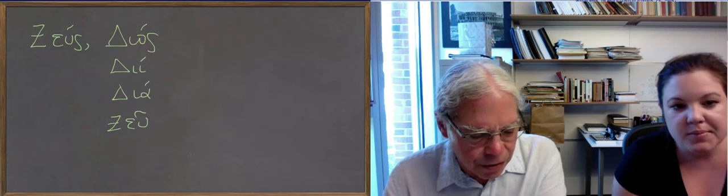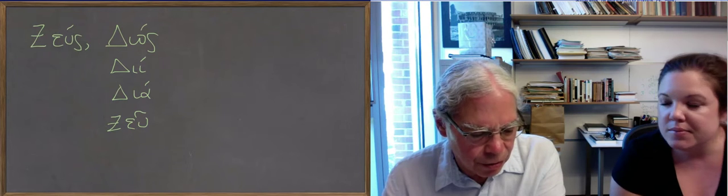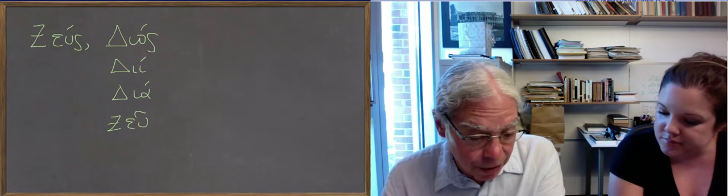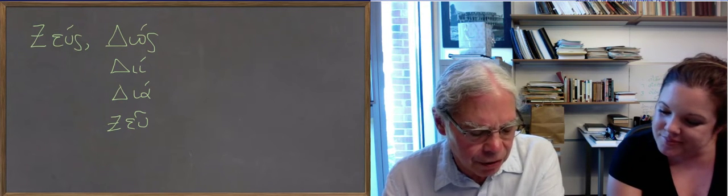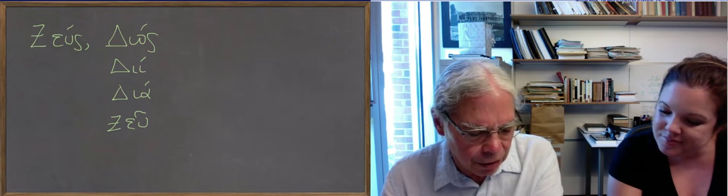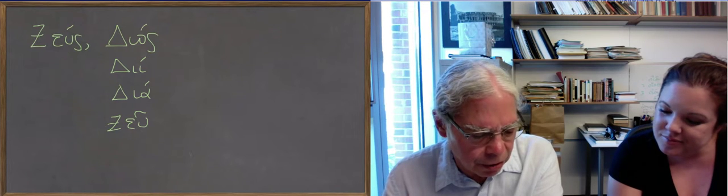The next word is theatron. Which is the word for theater. It's a neuter noun of the second declension. Like ergon. Theatron, theatra.